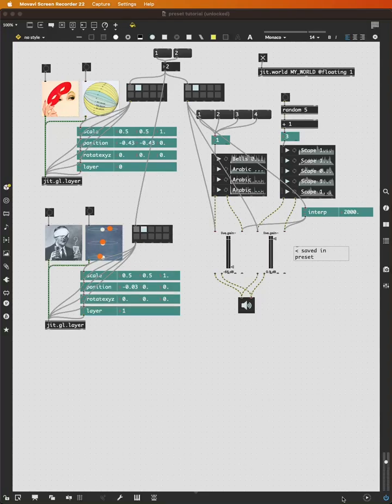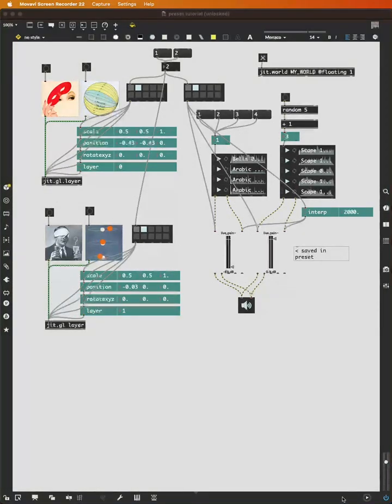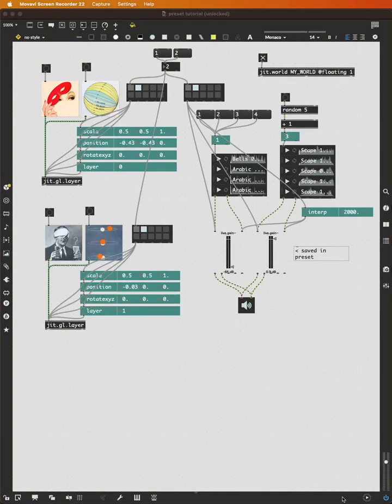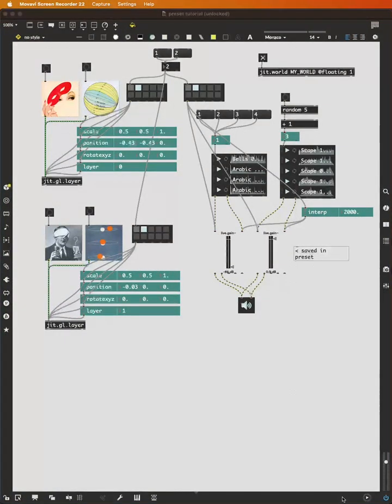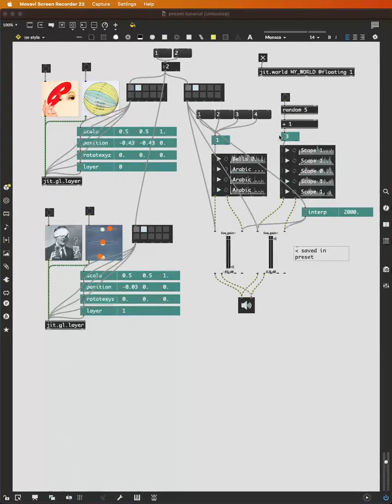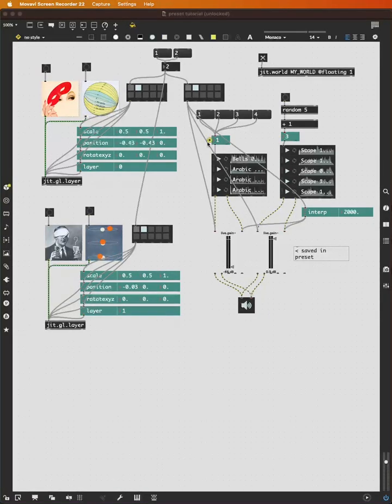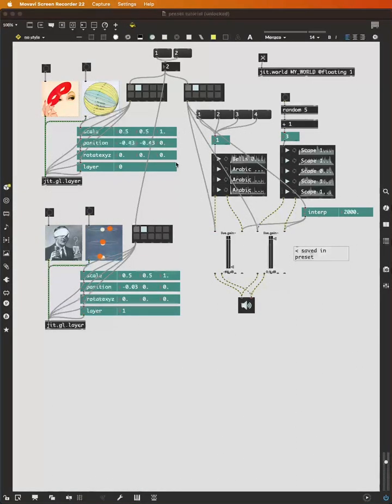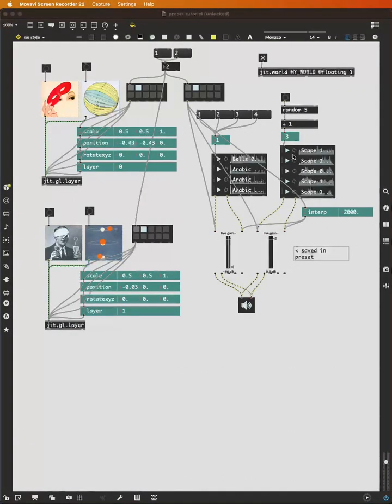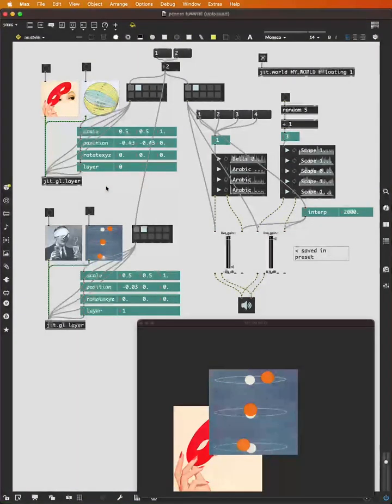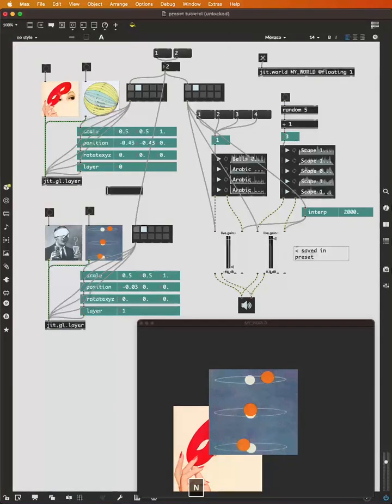Now, because buttons and message boxes are not saved in presets, and we are no longer saving these two number boxes in the preset. We need another method if we want to, for instance, switch between images or turn on and off sounds. And a simple way to do that is with the select object.